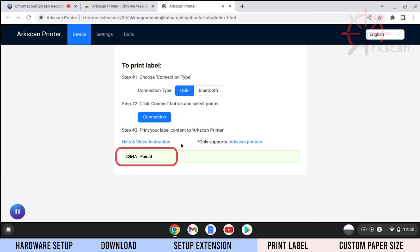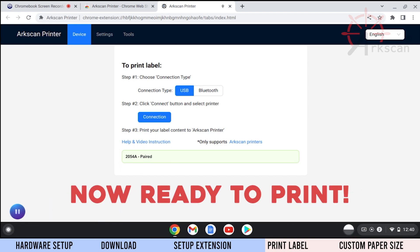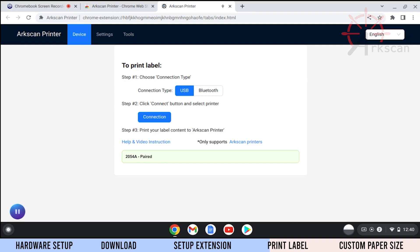The status will now show as paired. The printer is now ready to print. Let's test it by printing a sample shipping label.